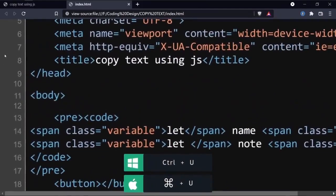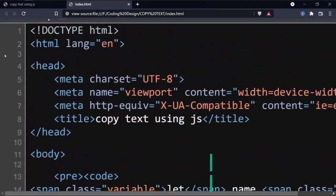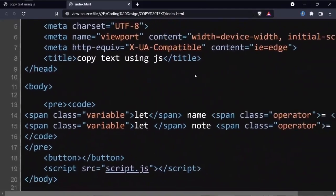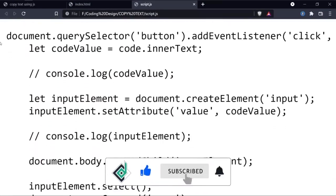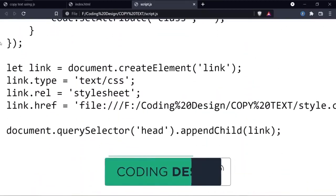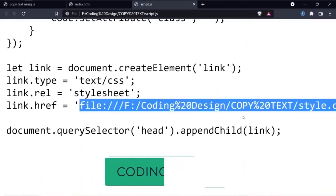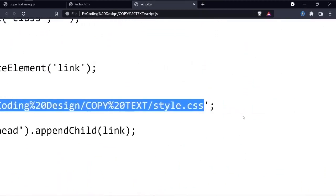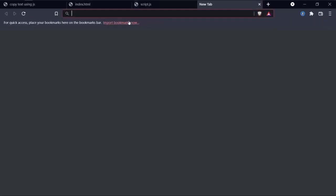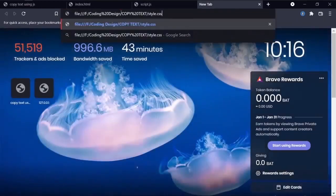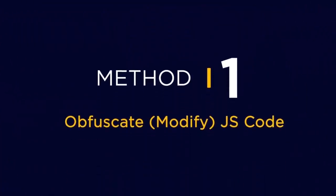Go back to the browser and refresh. If you view the source code, you can't see any CSS link — you'll only see the JavaScript link. Hit that link and you'll get the JavaScript code. But still, you can get the CSS file's location from this code. If you copy that location and paste it in the address bar, you can still get the CSS code. So now you need to modify the JavaScript code as well.